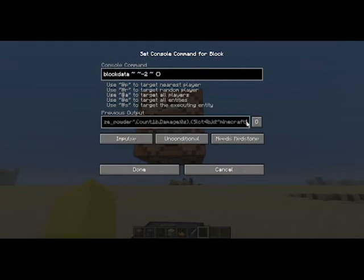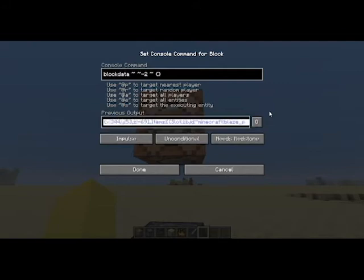And you're going to see right down here — this is the data for this dispenser. You're going to take this data, go to the end, hold Control and Shift, push the left arrow, then let go of Control and push the right arrow until it gets to the beginning of Items. Then copy that.